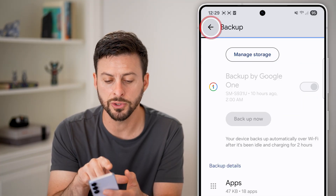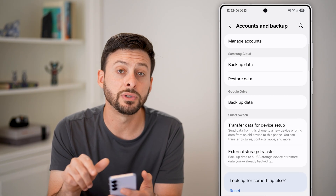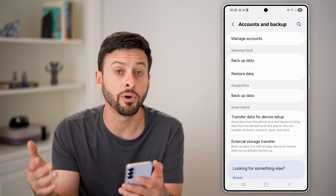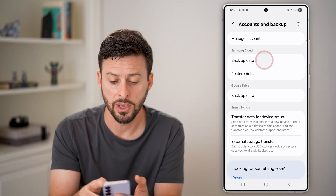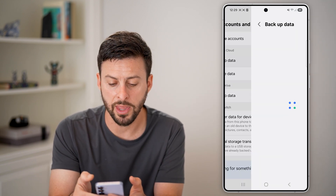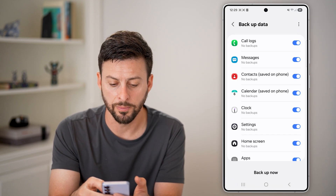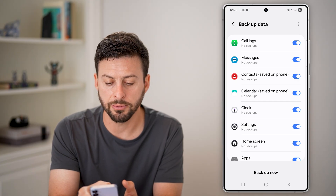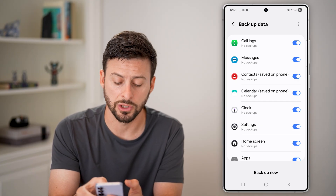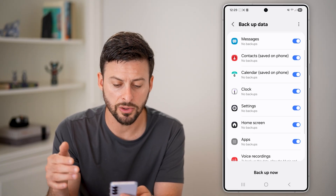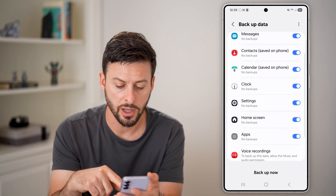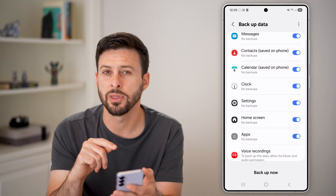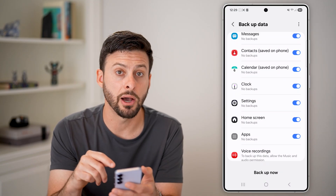If you use Samsung Cloud, or whatever phone you might have, you can tap on that as well. You can see the second option is Messages — just make sure that is turned on. Then at the very bottom, just tap on Backup Now.